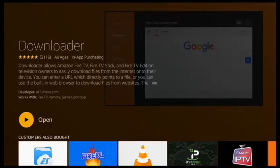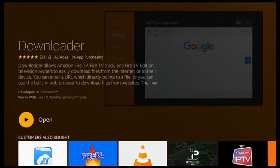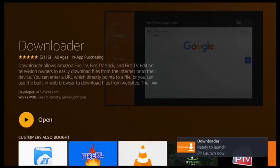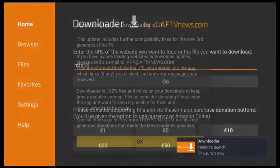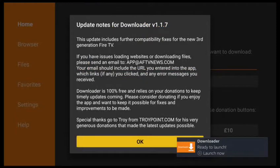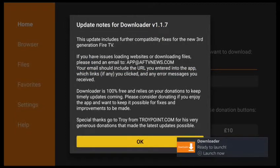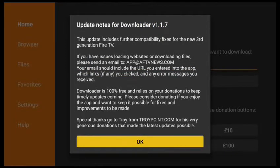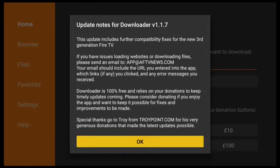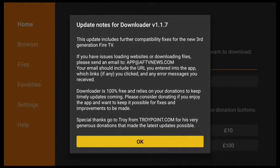Just wait for the notification to disappear on the bottom right. A message should pop up on the screen from the developer with any update notes. There's also a link if you've got any issues with downloader. And they also welcome donations if you're feeling generous. So click OK to close the message.